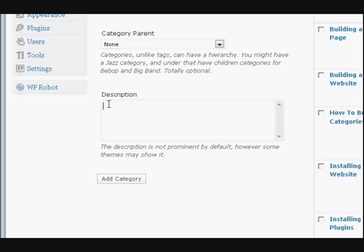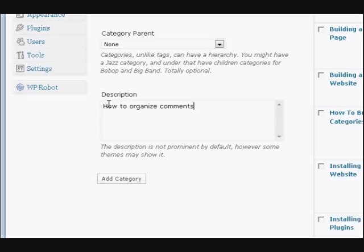And then we put a description in here. So we're doing WordPress comments, so we'll just put a description of what this category is. This category is going to be how to organize comments on your WordPress website.